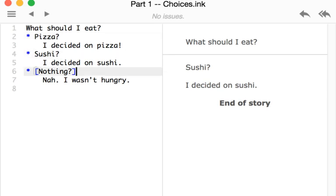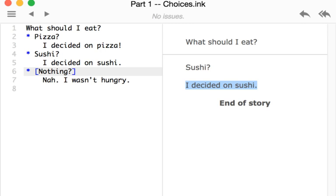For the case of nothing, if we didn't want the text in that choice to show up, we can put it in brackets. Otherwise, the text will show up like we saw. We saw sushi, and then the result of that choice, I decided on sushi.